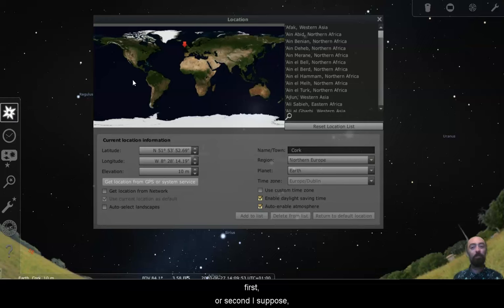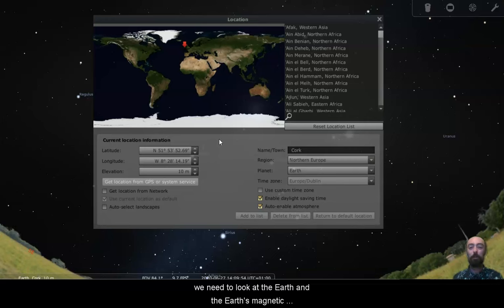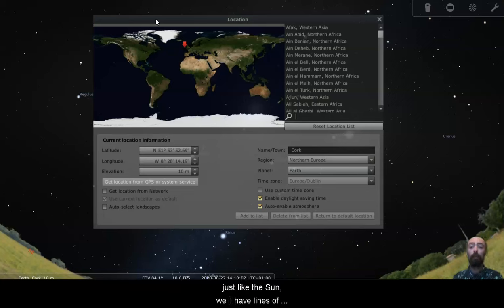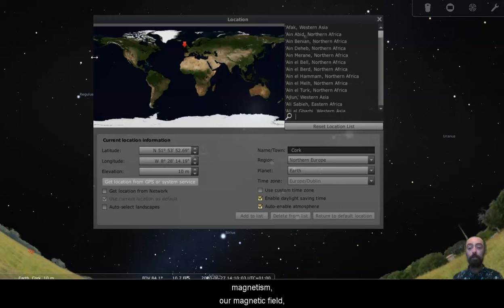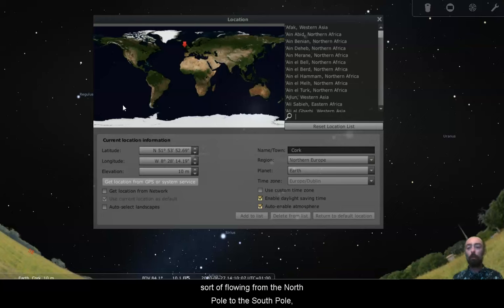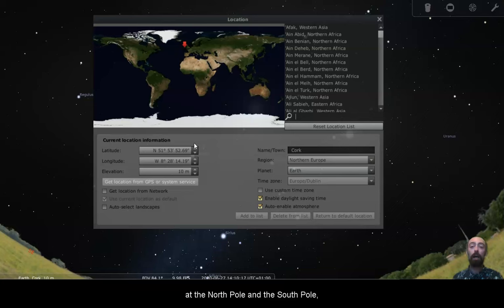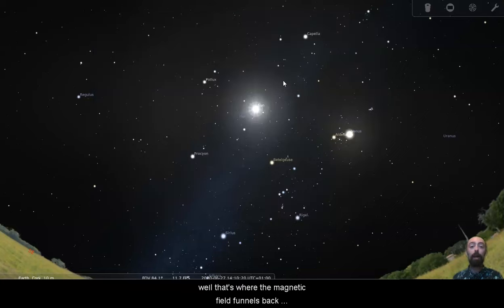First, I suppose, we need to look at the earth. And the earth's magnetic field goes from around the south to around the north. Just like the sun, we'll have lines of magnetism, our magnetic field, sort of flowing from the north pole to the south pole. So around the sides of the earth, around the equator here, and at the north pole and at the south pole, that's where the magnetic field funnels back down.